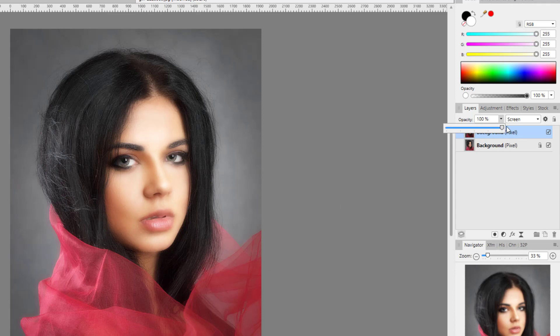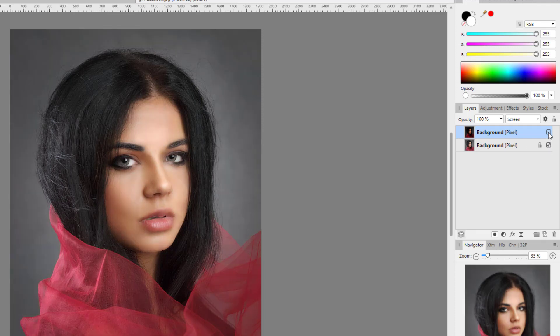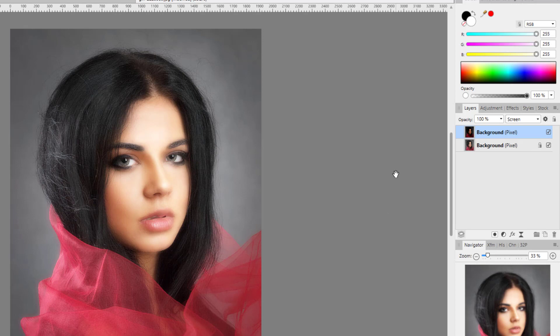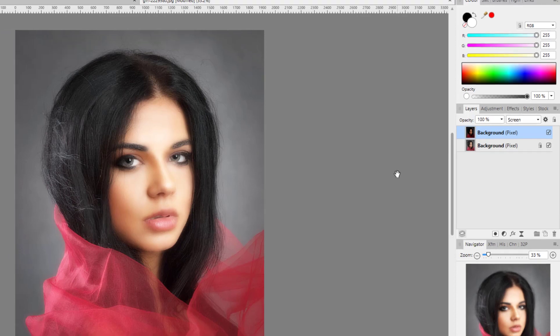If I bring this back up to 100 and turn it on and off - that was the original and that is the effect. It has added a bit of softness to the image and toned down the harshness of her face. In my view it makes it look better, but that's just personal taste.